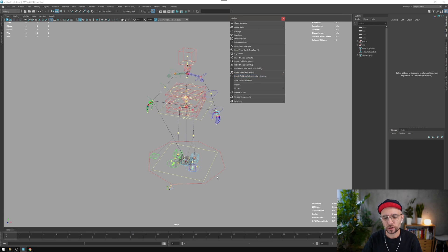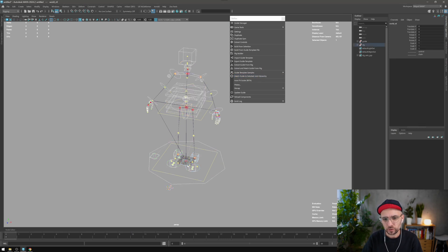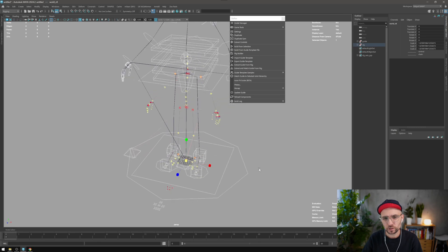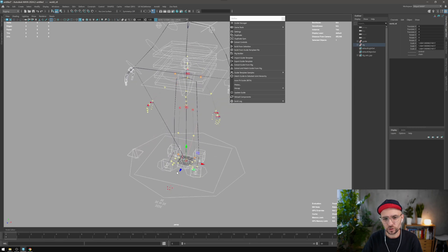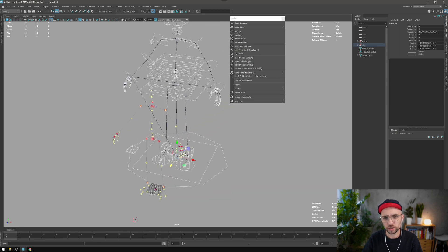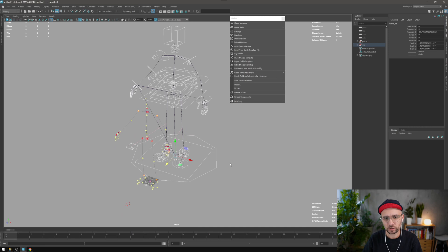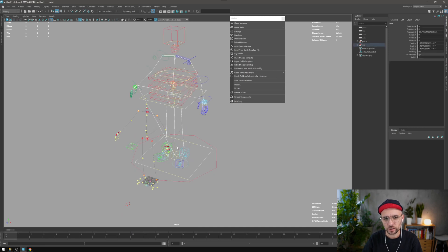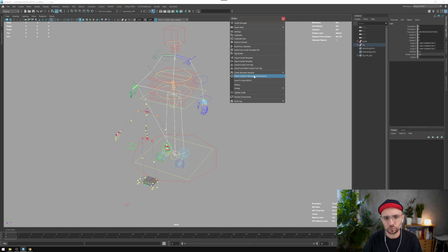Now we have this match guide with selected joint hierarchy. So basically if we have this joint hierarchy here, I'm just scaling the rig and moving it back so you can see what it's doing. I can select the top node of the joint hierarchy and ask to match the guide.